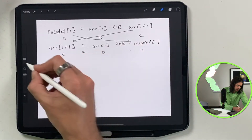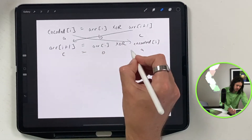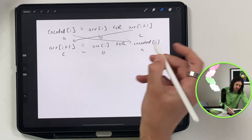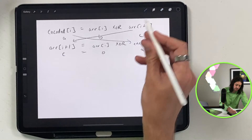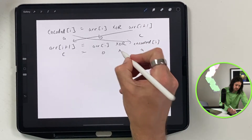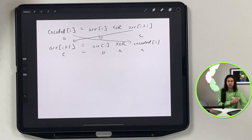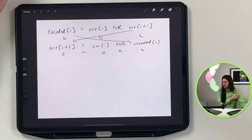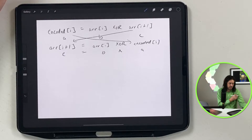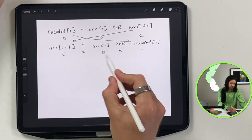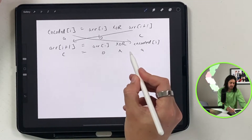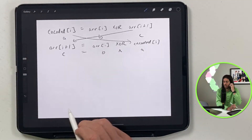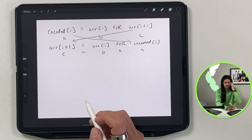A little tip here: the XOR function is also represented by the caret symbol (^), which is Shift+6 on your keyboard. That's what performs the XOR operation.